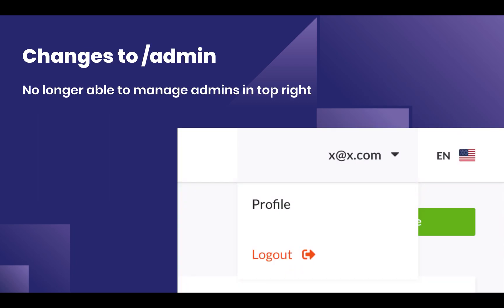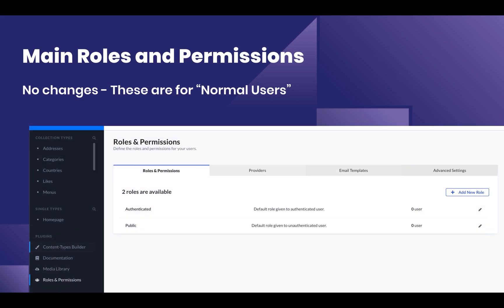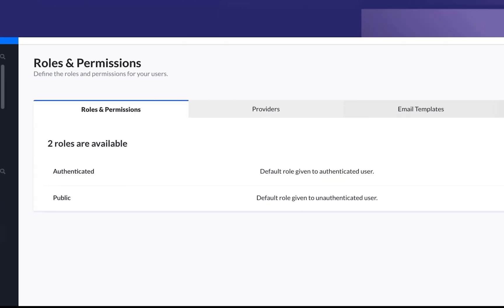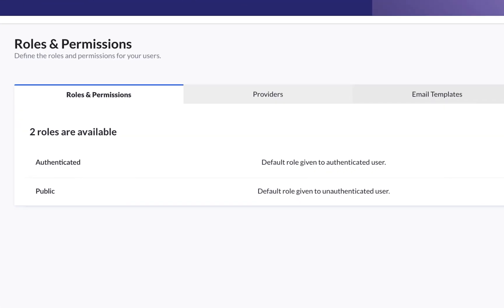First of all, whenever you start your new administrative panel, you'll see there's a huge change. You can no longer edit your administrator by clicking on your username. Then you'll go to Roles and Permissions and you'll see that nothing has changed.